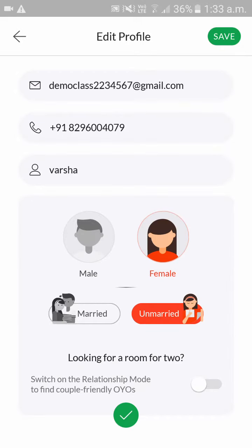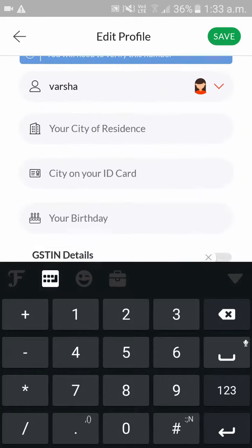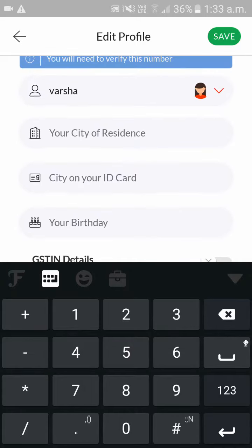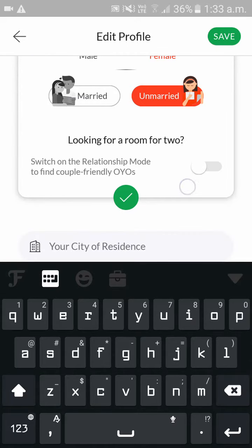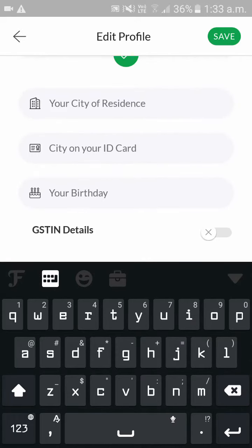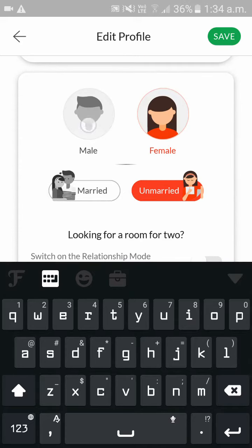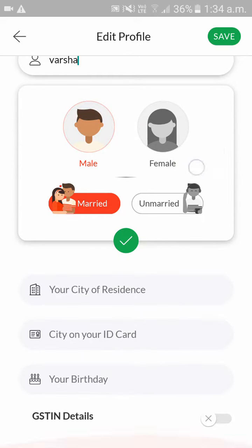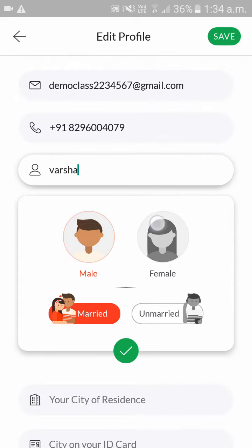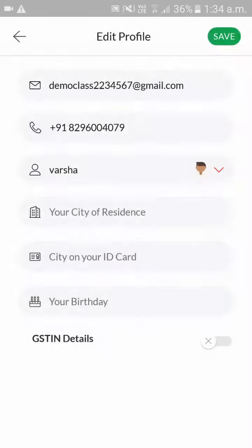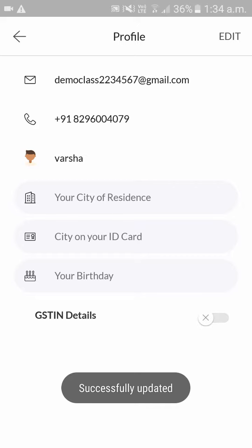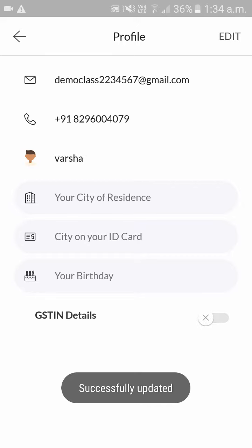Here you can edit your phone number, your name, and gender. You can also give your residence in India — which city — or your birthday. If you have any GSTN number or anything, you can make the changes and click on Save. As you can see, you have successfully updated your profile info.